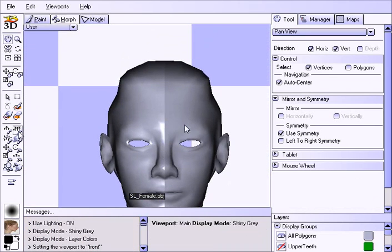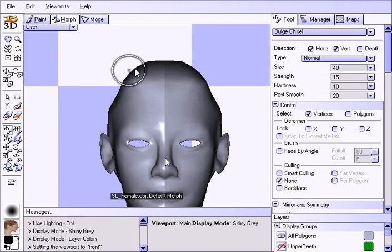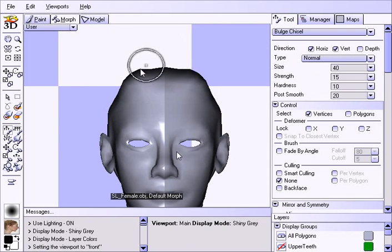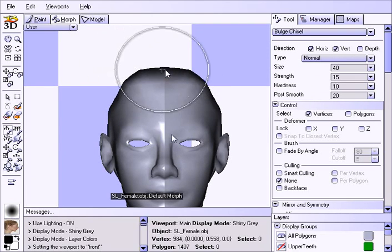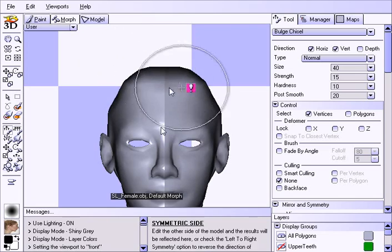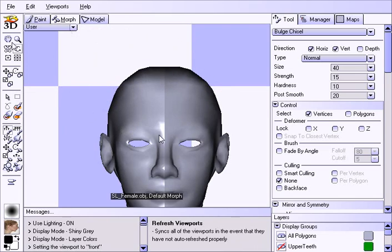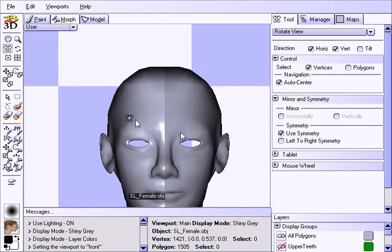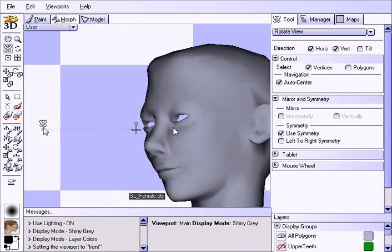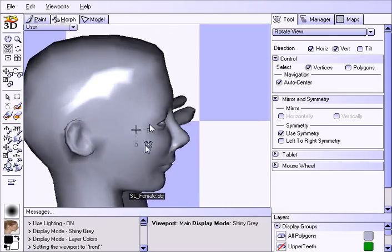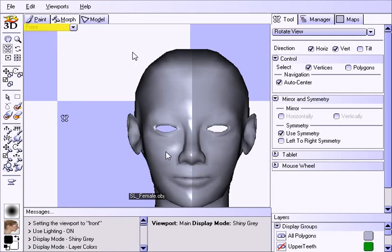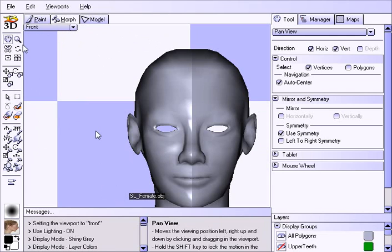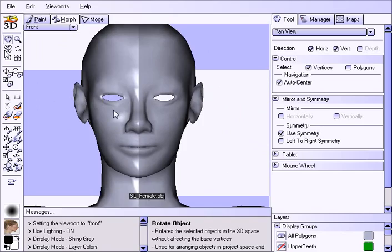And here we're using this shiny gray display mode. This is really good for morphing because you can see all the little nooks and crannies and details. These highlights will give away any sort of bad geometry you might have or any little crevices that you're not expecting. And you can get that in the viewports display mode section.